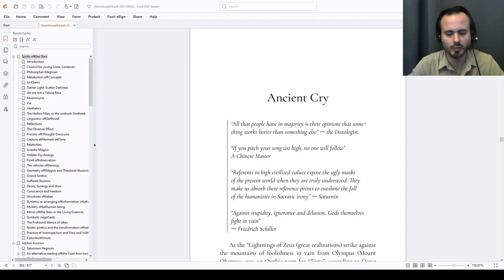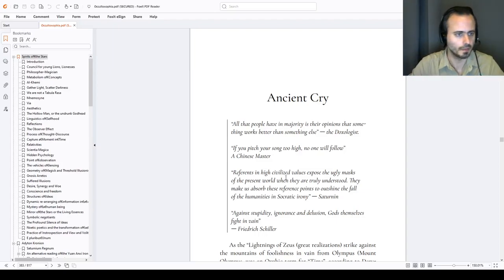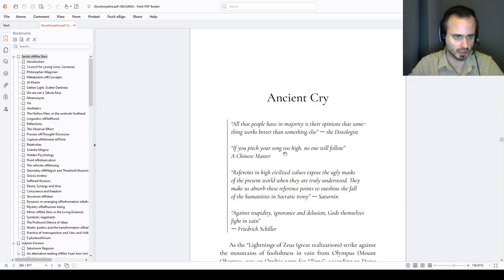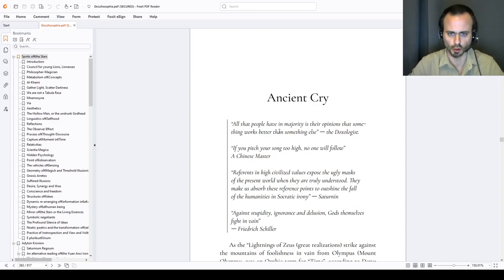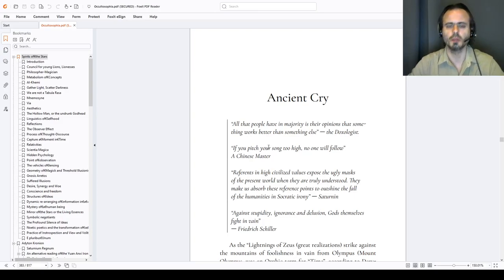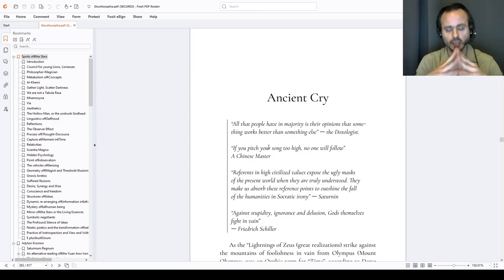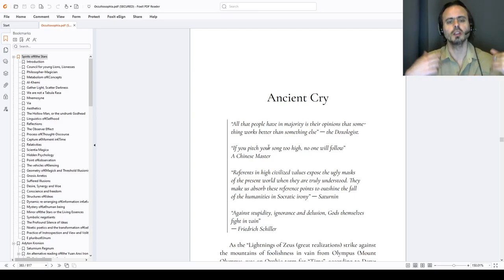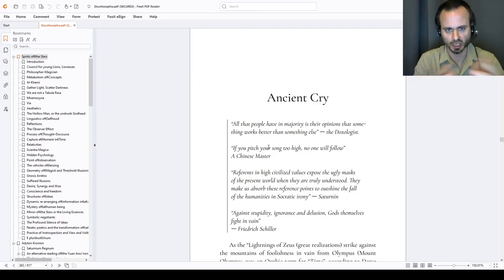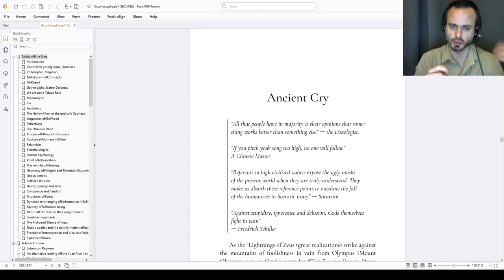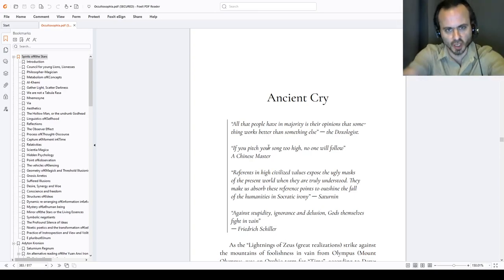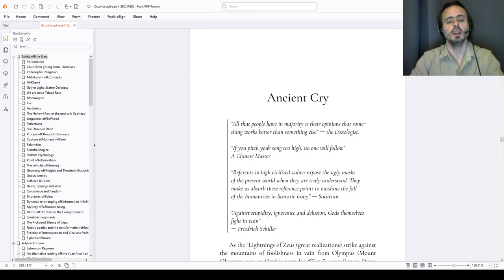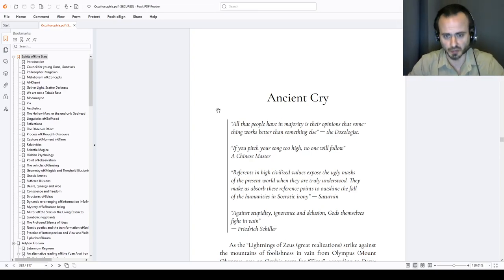Hi, so I hope this text won't be dry. I will try to animate it as much as possible. It is a fragment of my work called Occultozofia. It will be about will, the will to something. Because from desire, motive, deed, will is the carrier of a vision. So let us read. An ancient cry.